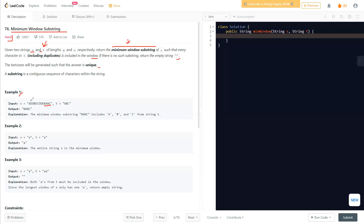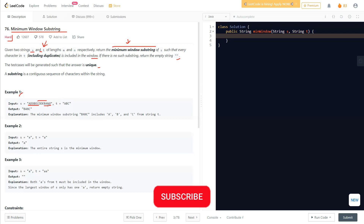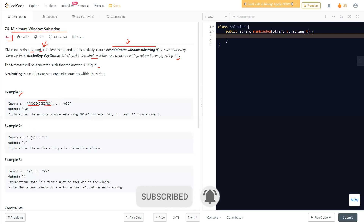Other possible substrings include 'ADOBEC' — from the first A to C — which is much larger. Another is 'CODEBA', which also contains all characters of ABC, but is longer. The smallest is 'BANC', and that's what we return. In example two, s is 'A' and t is 'A', so we just return that character. In example three, if s is shorter than t, it's not possible, so we return an empty string.